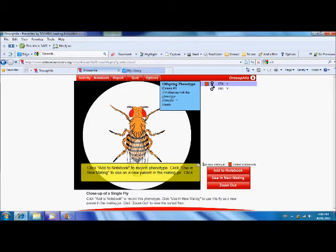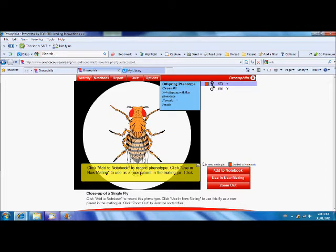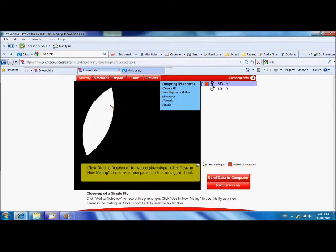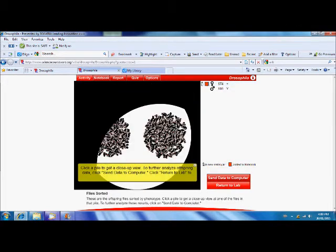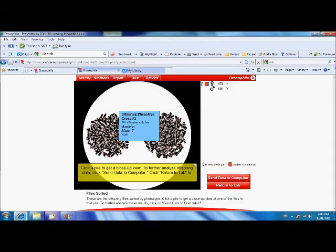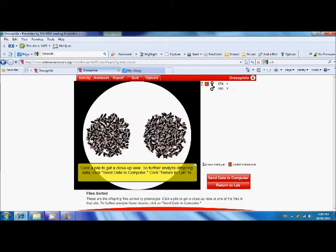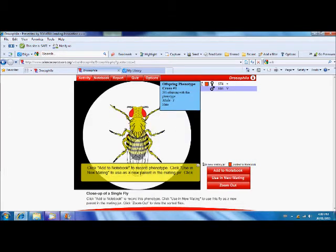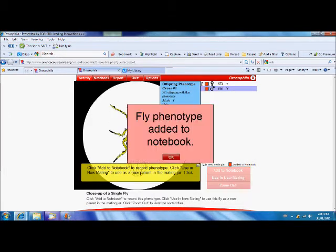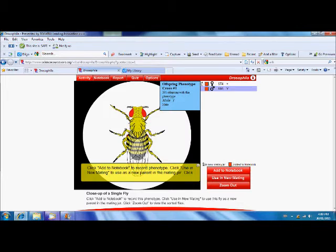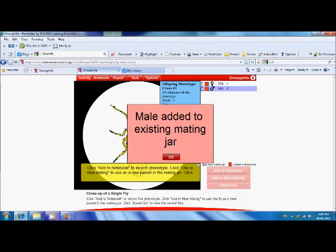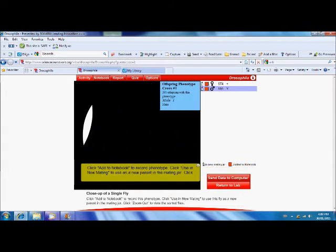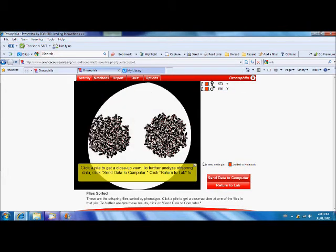And we have to do a second cross. So, let's use that female in a new mating. Okay, zoom out. And let's look at our males. Our males are yellow. So, let's add those to the notebook. We've got to use one of them in the next mating jar. And we'll zoom out.